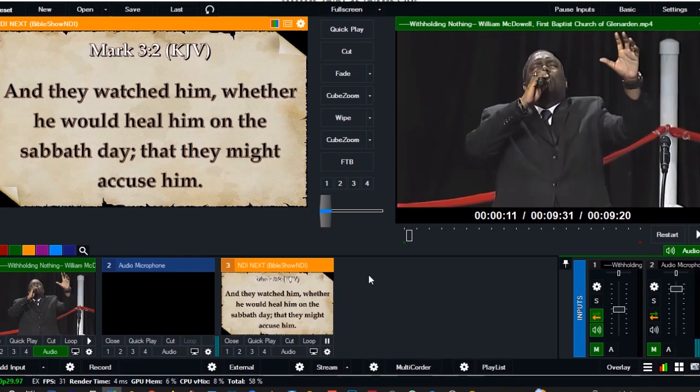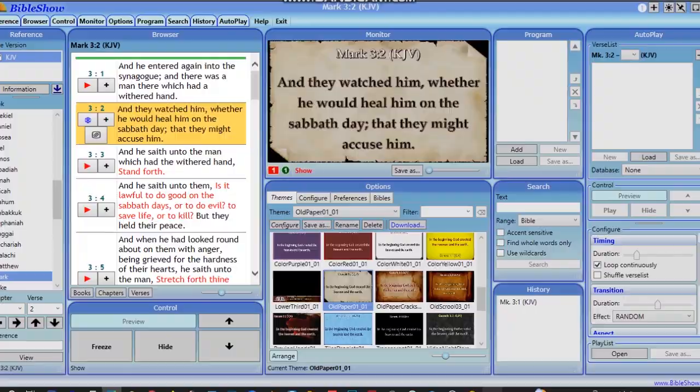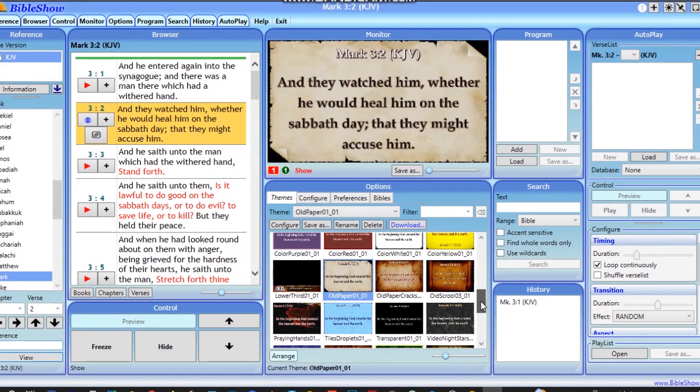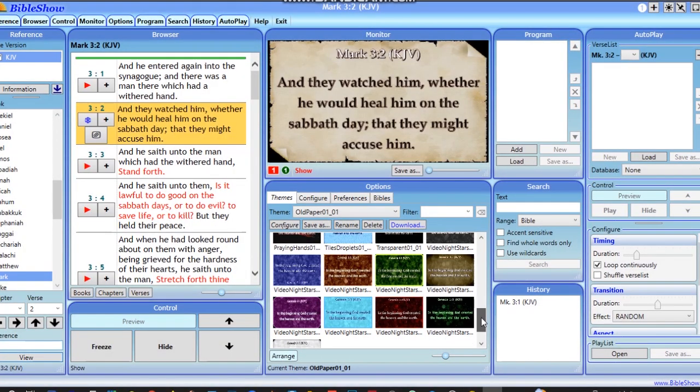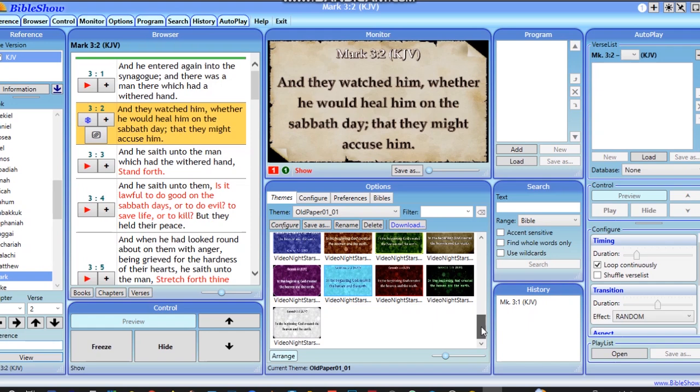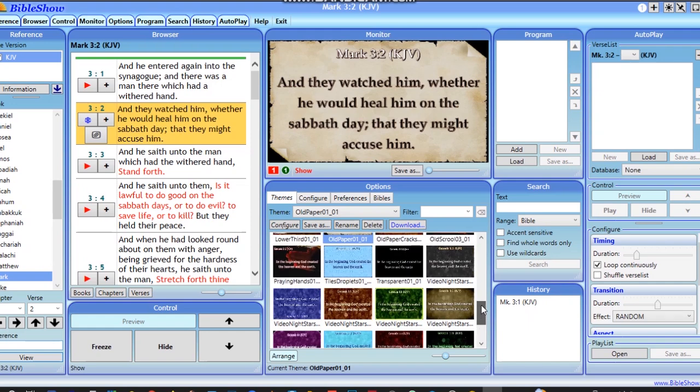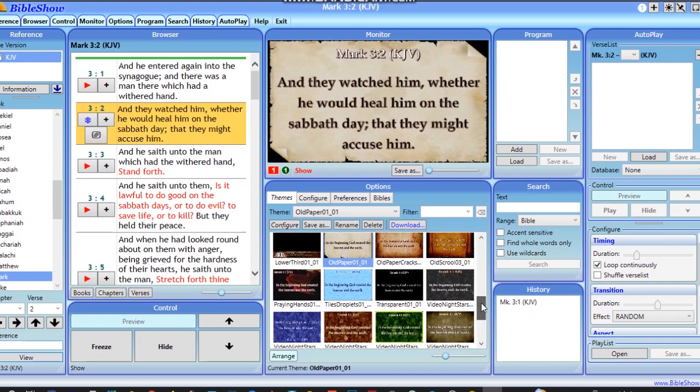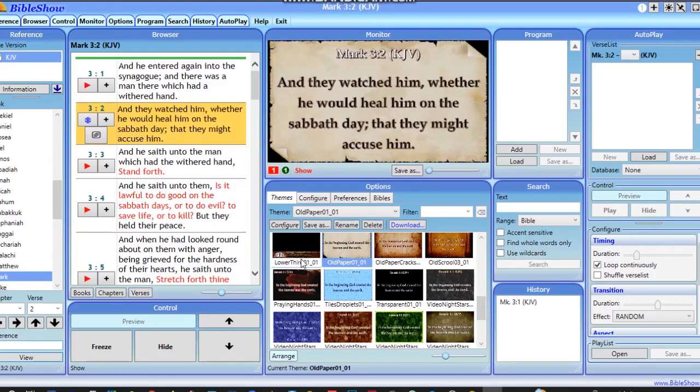But today our case is we want to use the lower third. Just watch how I'm going to choose from this software. We just scroll down—you see lower third. This is what I want to use.